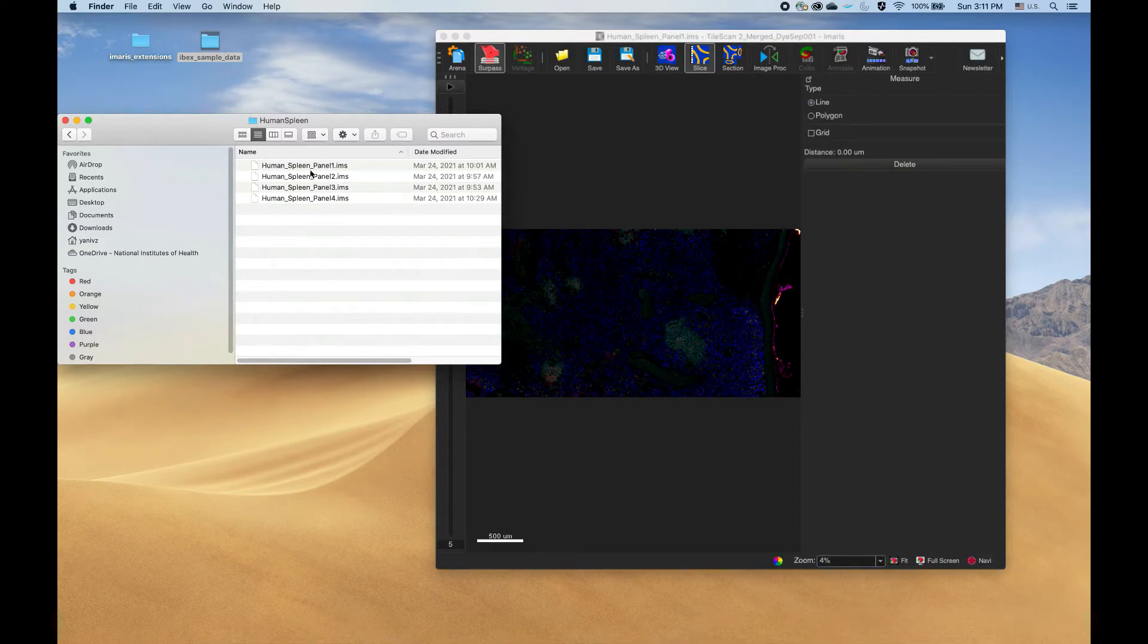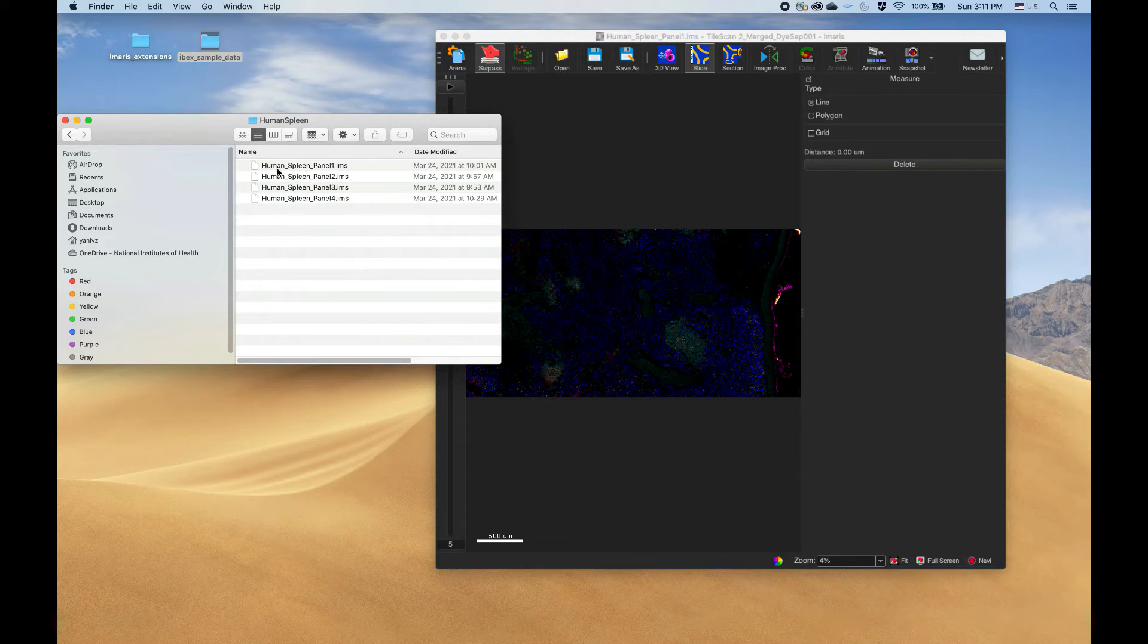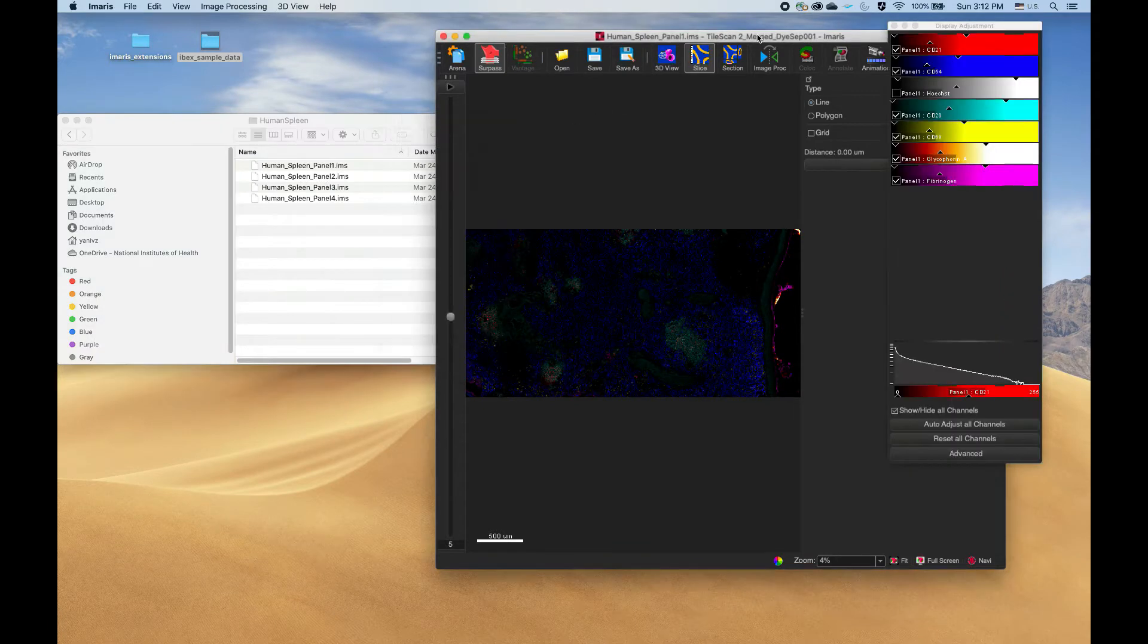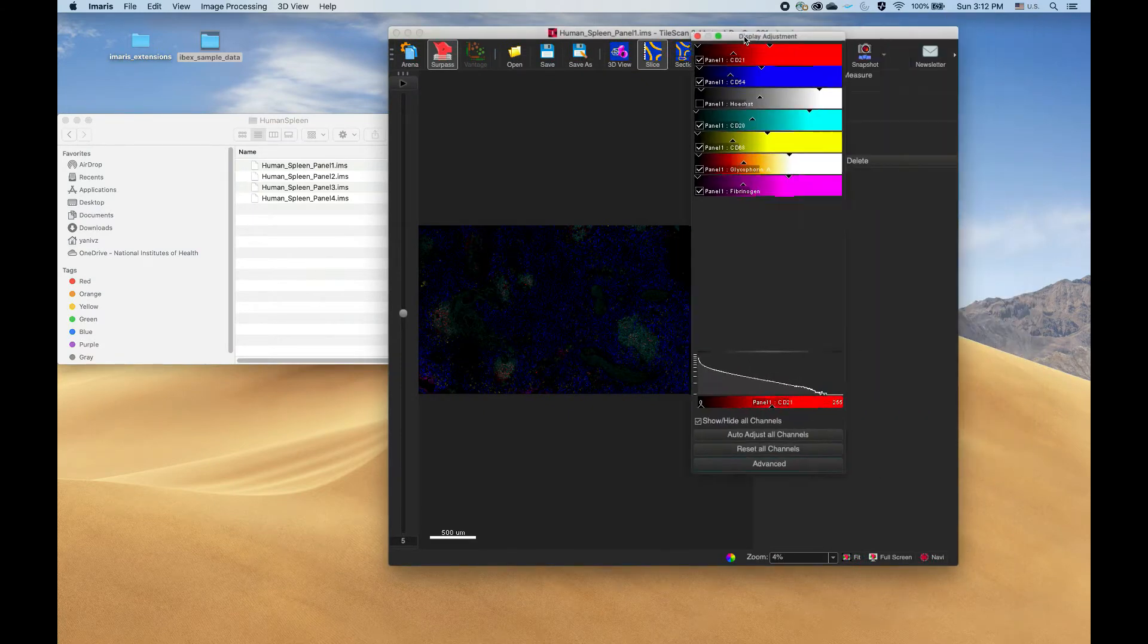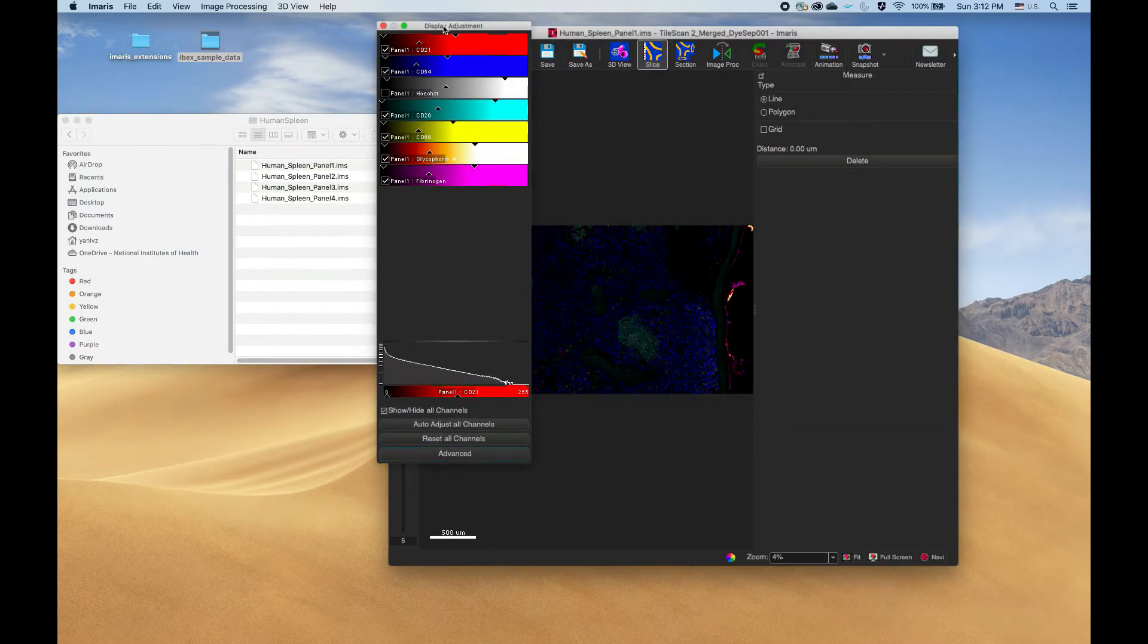As you can see, they're all named human spleen panel and panel number. That's not critical for working with the extension. It's just nice that the file names are relatively short because we use them later on in plotting some graphs, but no real requirements on the file names.